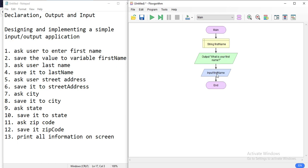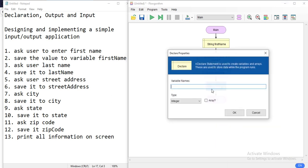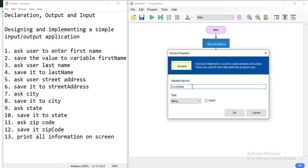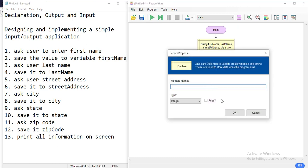Since we're going to do several declarations and most of them are going to be strings, we can actually modify this to put everything together: first name, last name, street address, city, and state — all as string types. The zip code is going to be an integer value, so I'll add zip code as a separate integer declaration.